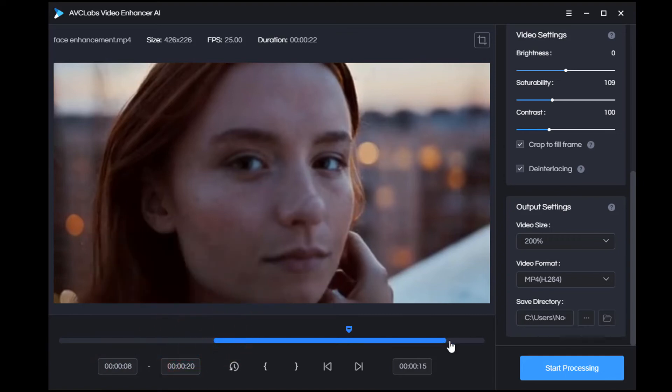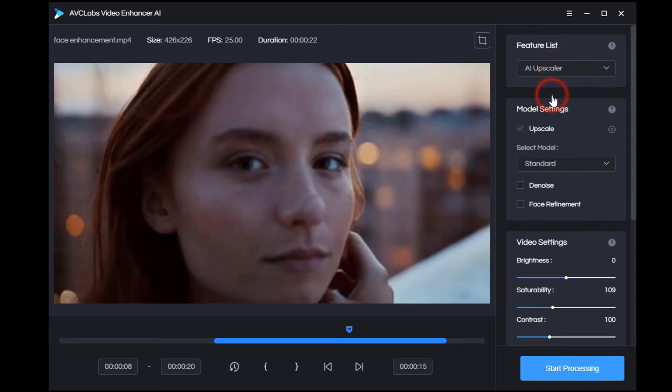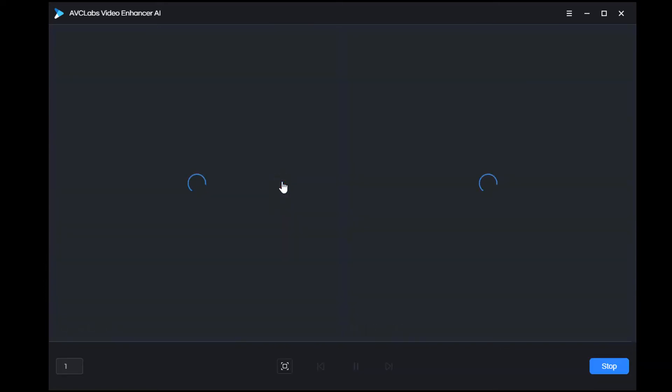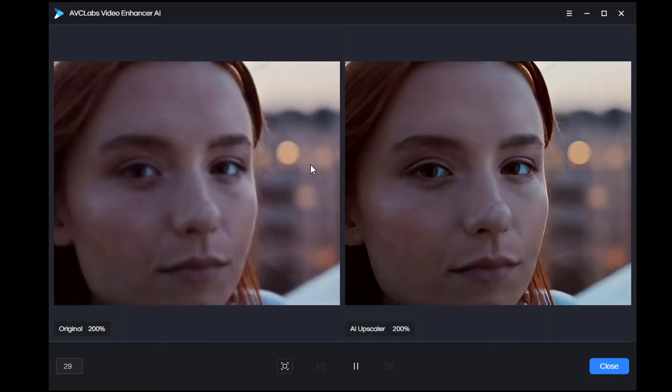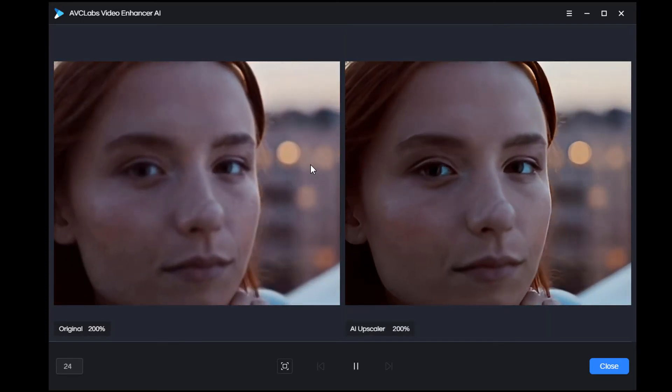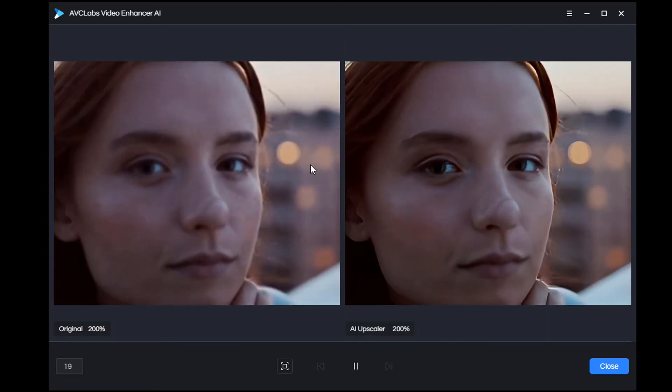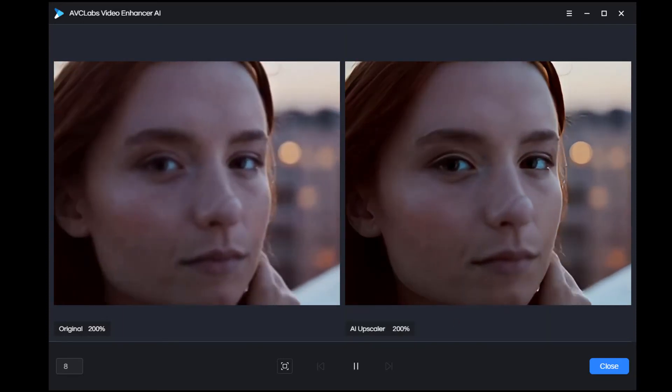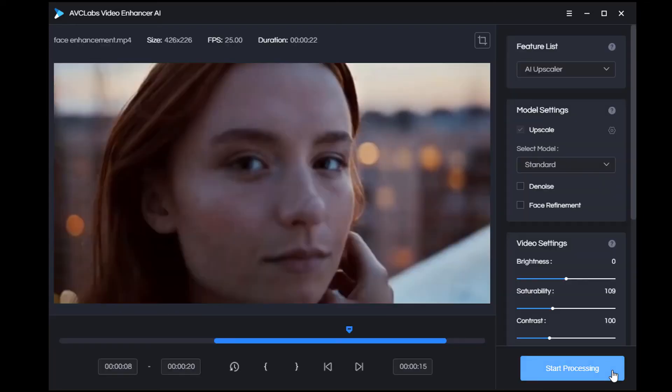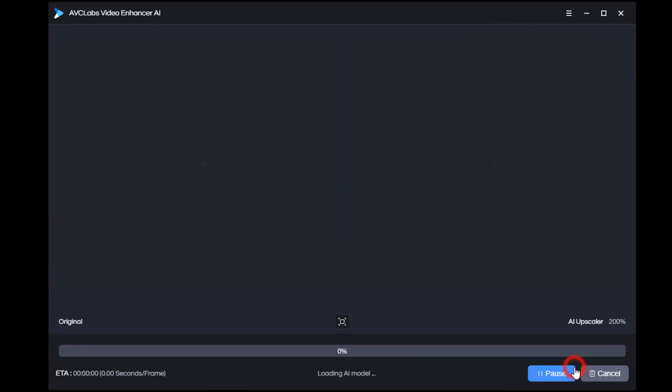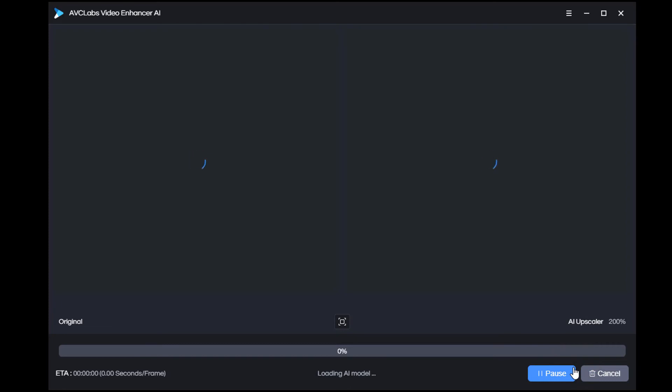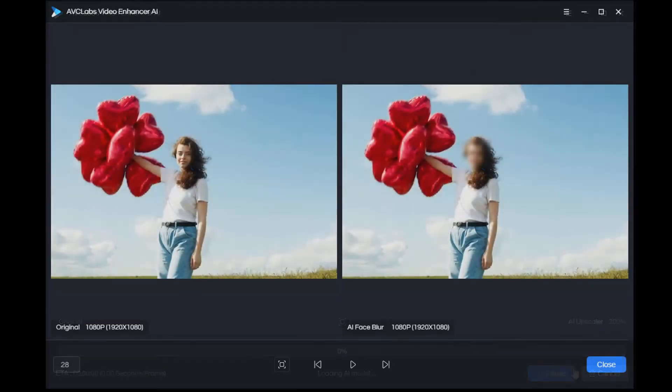After all parameters have been set, click on the play button in the middle to preview 30 frames. Once you've confirmed the results, click start processing to begin. The process is very complex and may require some time. That's all you can do with AVCLabs Video Enhancer AI. Now let's take a look at the comparison of the video before and after processing.